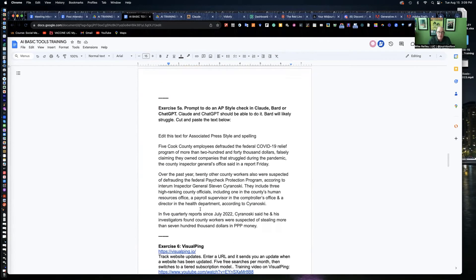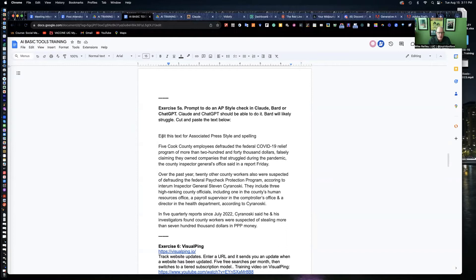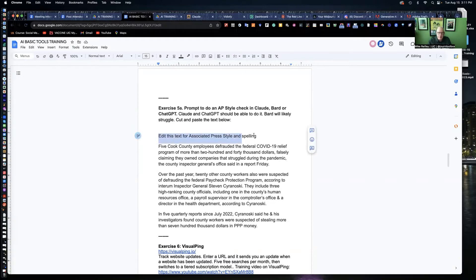Bard and ChatGPT can do some of this as well, but I've found I've had better luck with Claude for editing for grammar, spelling, and AP style. AP style is programmed into this.